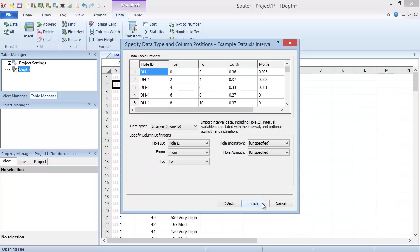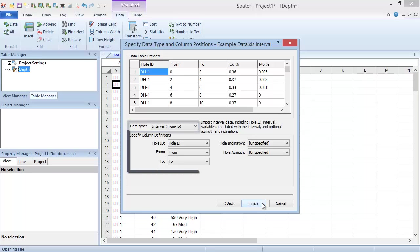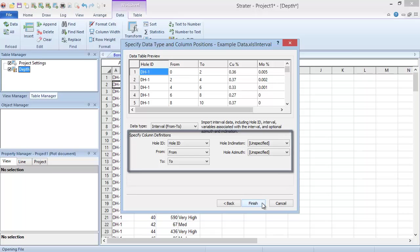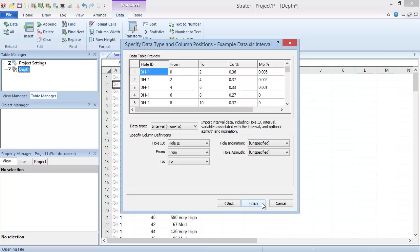In the Specify Data Type and Column Positions dialog, we choose what type of table we want to create, and we map the data columns to the table columns. Stratter uses the column headers to try to determine the table type for you, but if you want another type than the one it chooses, you can select it from the Data Type drop-down list.